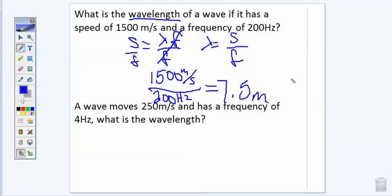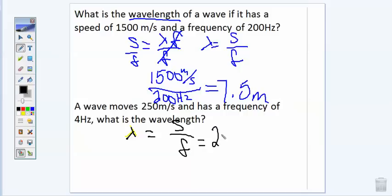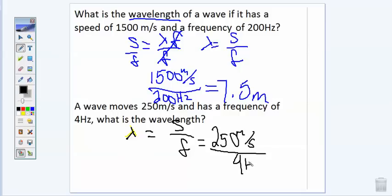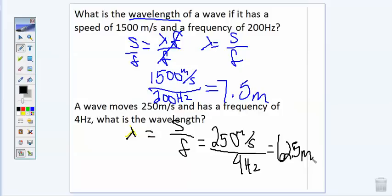Pause the video and try the second one on your own. Welcome back. We're trying to find the wavelength: wavelength equals speed divided by frequency. The speed of the wave is 250 meters per second and the frequency is 4 hertz. 250 divided by 4 is 62.5, and because it is a wavelength, the unit is meters. If you didn't miss any, give yourself a pat on the back. If you missed one or two, go back and watch the example problems, then try the practice problems again. Thank you.